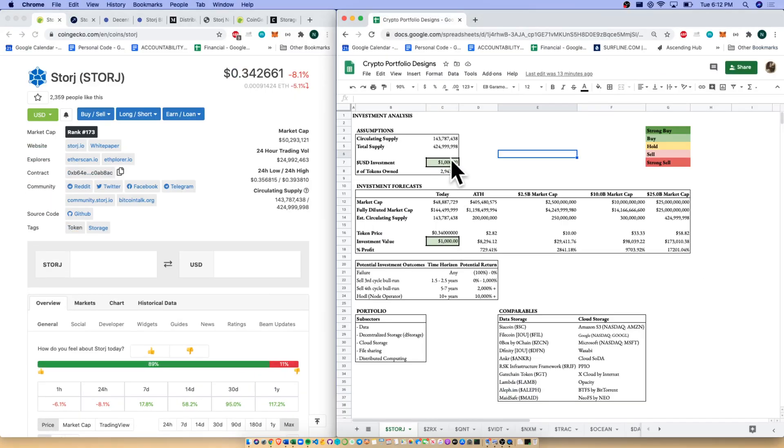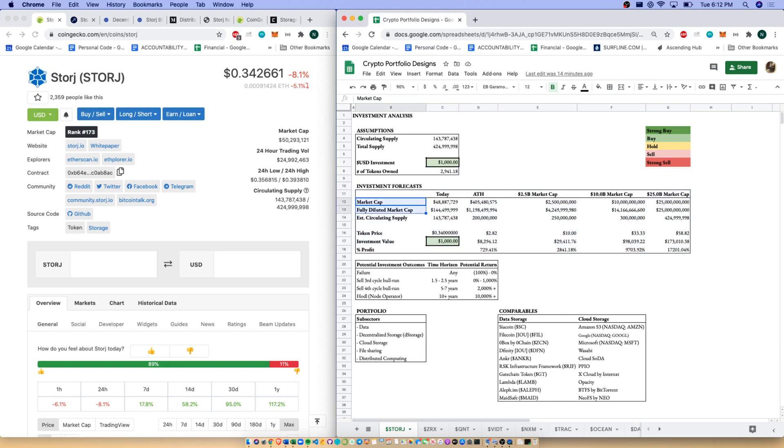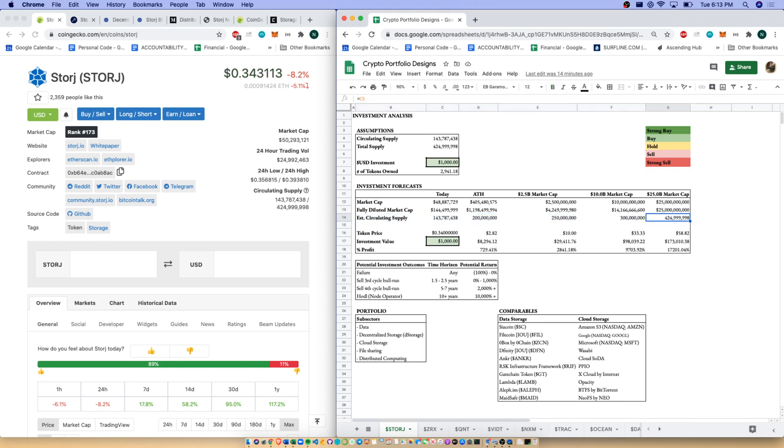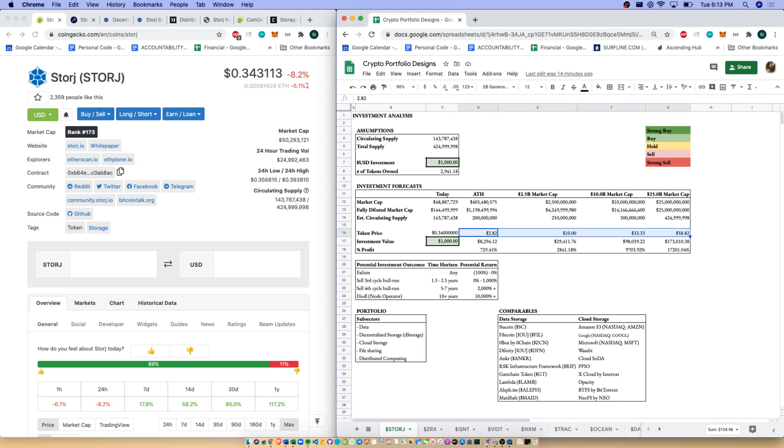Let's jump over to our quantitative analysis. We have a $1,000 investment here based on a $0.34 token price, that's around 2,900 tokens. If we come down to our investment forecast, I've broken this up into market cap, fully diluted market cap, estimating circulating supply which I've estimated as increasing over time up until the total supply. We've also got token price, investment value, and profit percentage. If I increase our market caps up to $2.5, $10, and $25 billion respectively, we see these nice increases in token price above $2, above $10, $30. It could be above a $50 token price if the organization is worth tens of billions in the future and could be a top 50 coin.